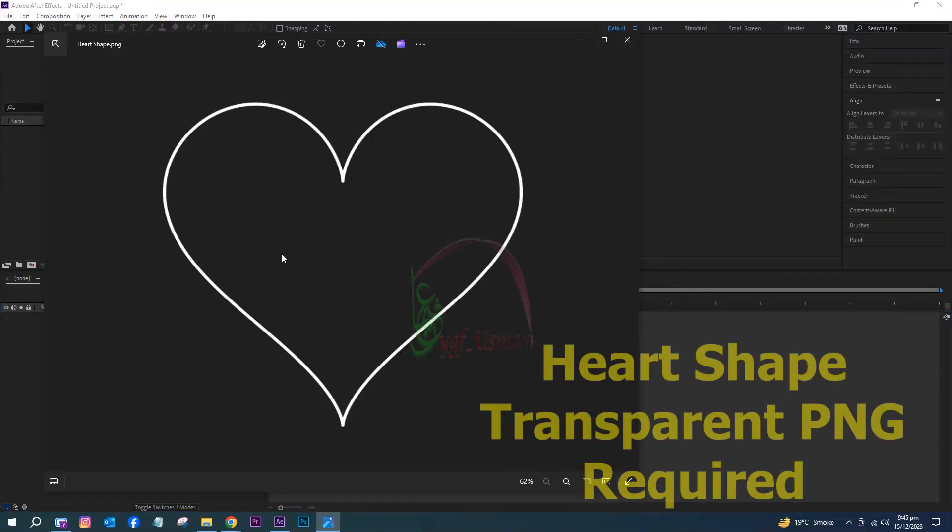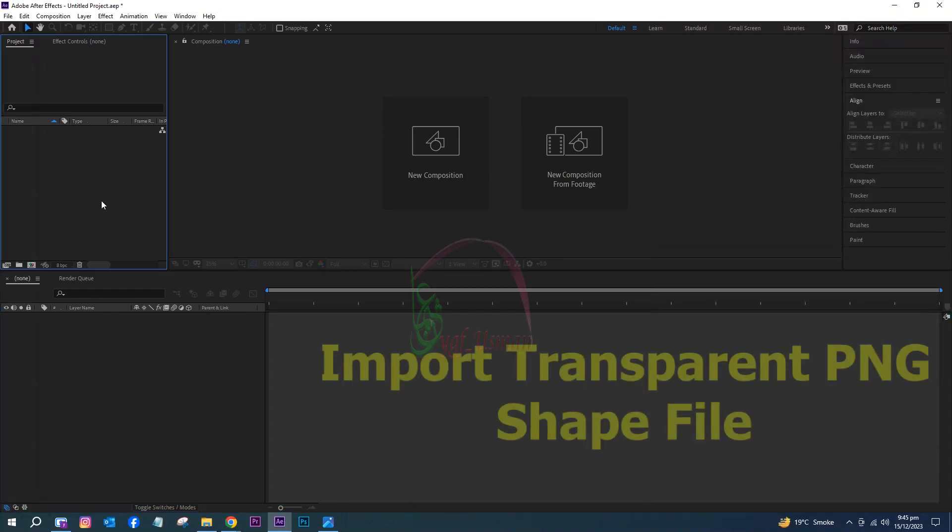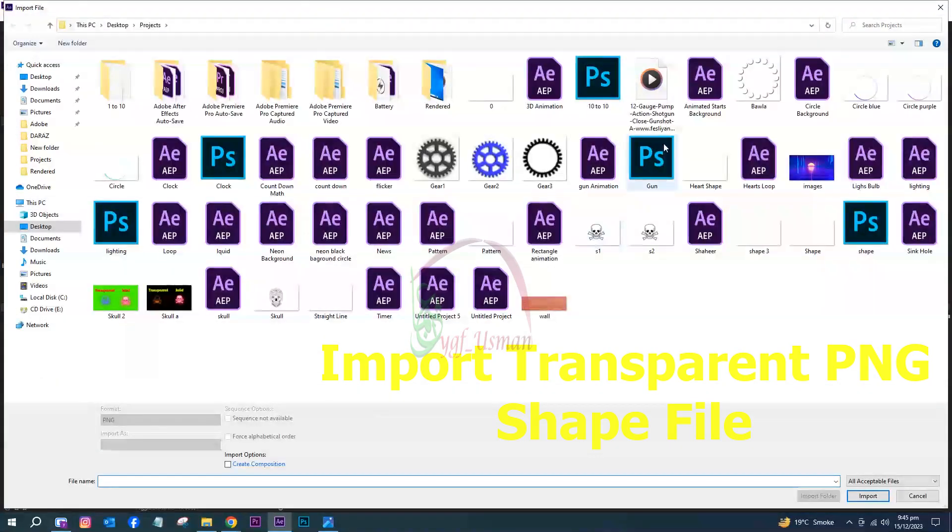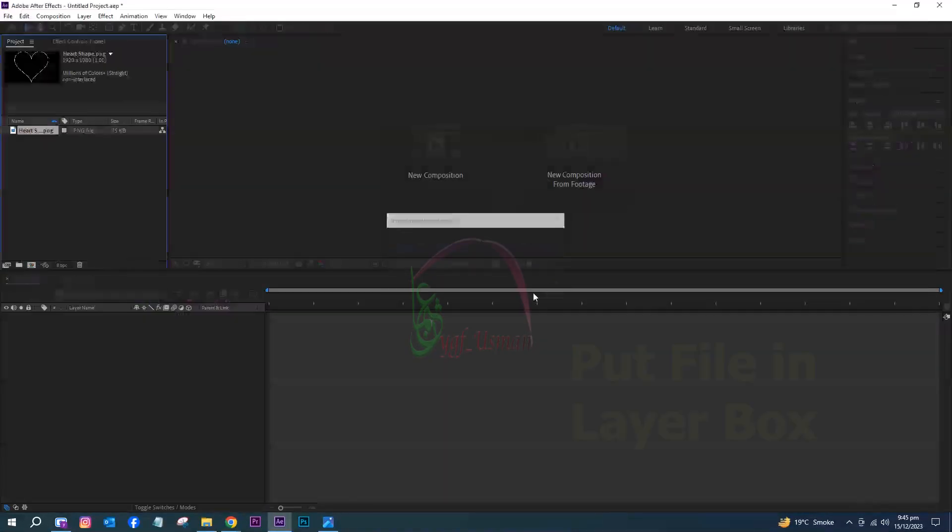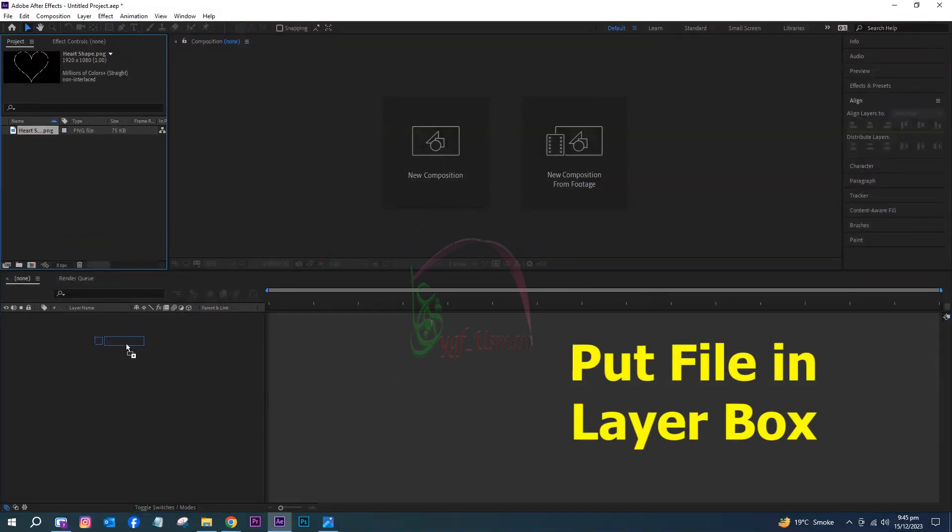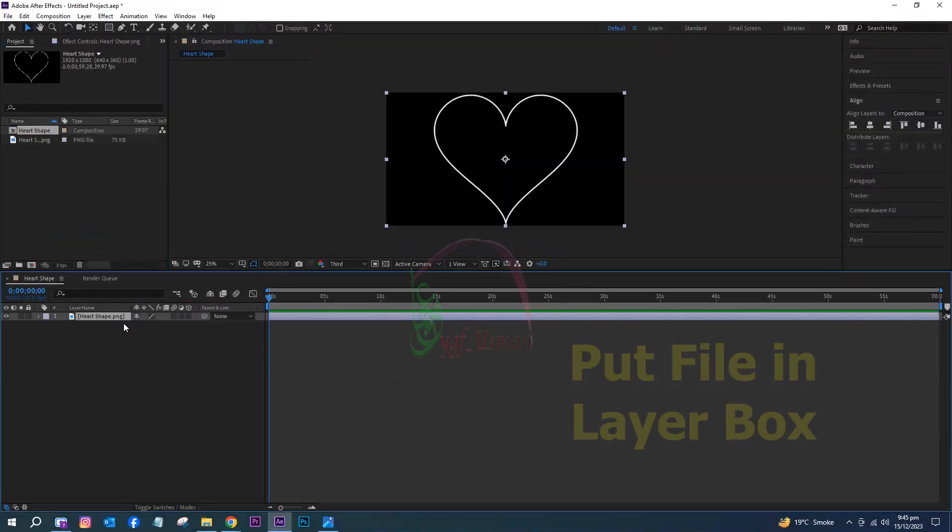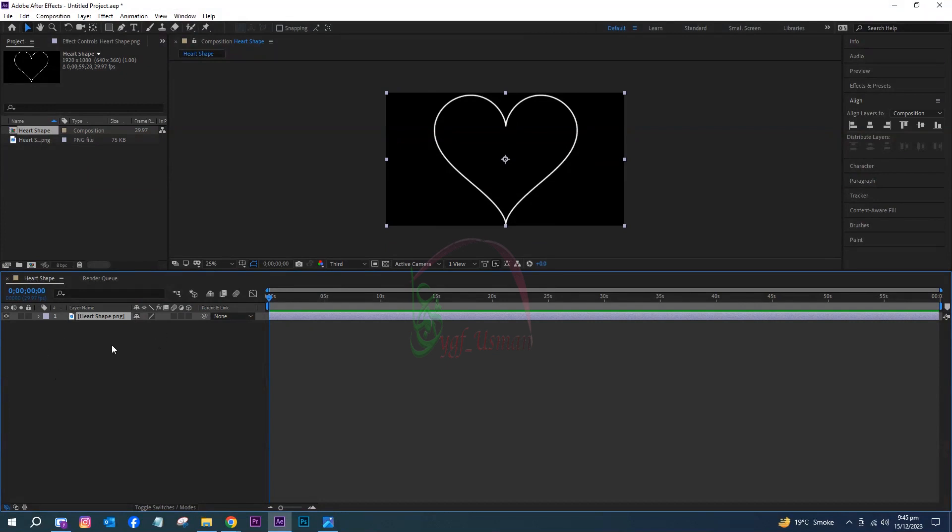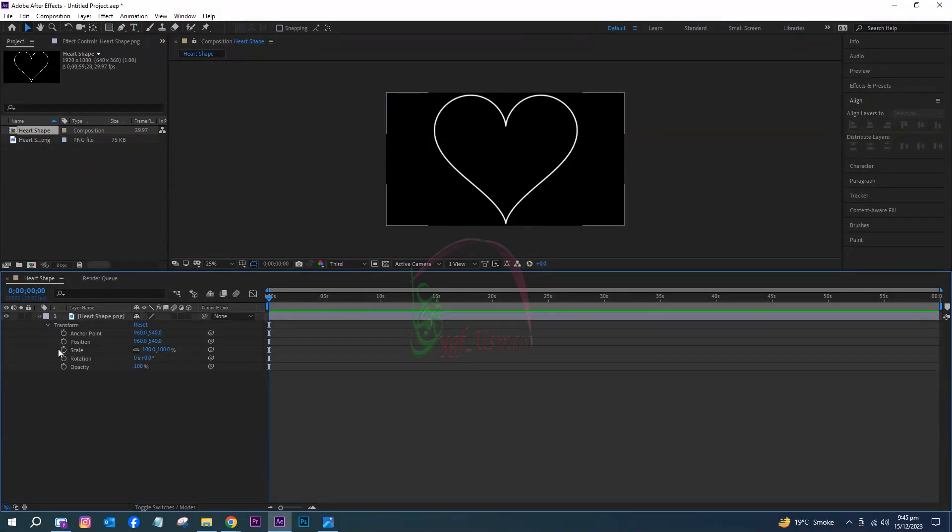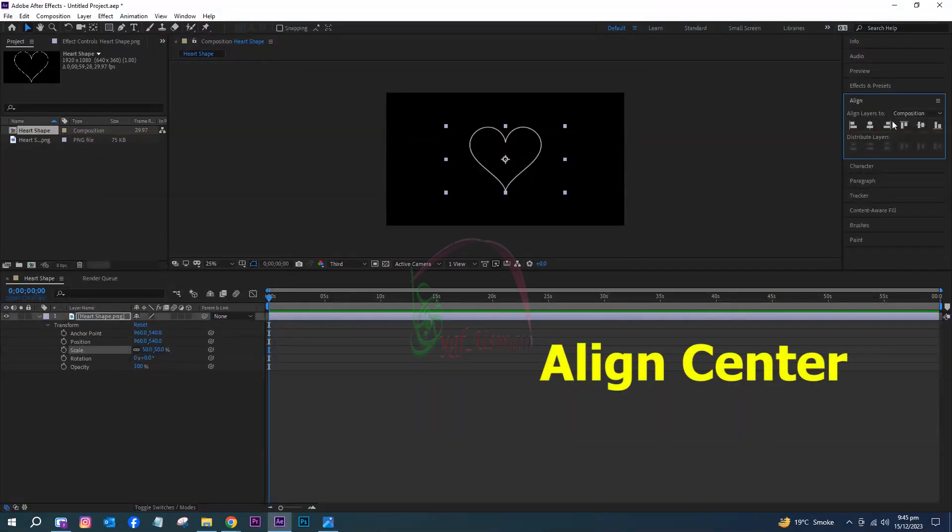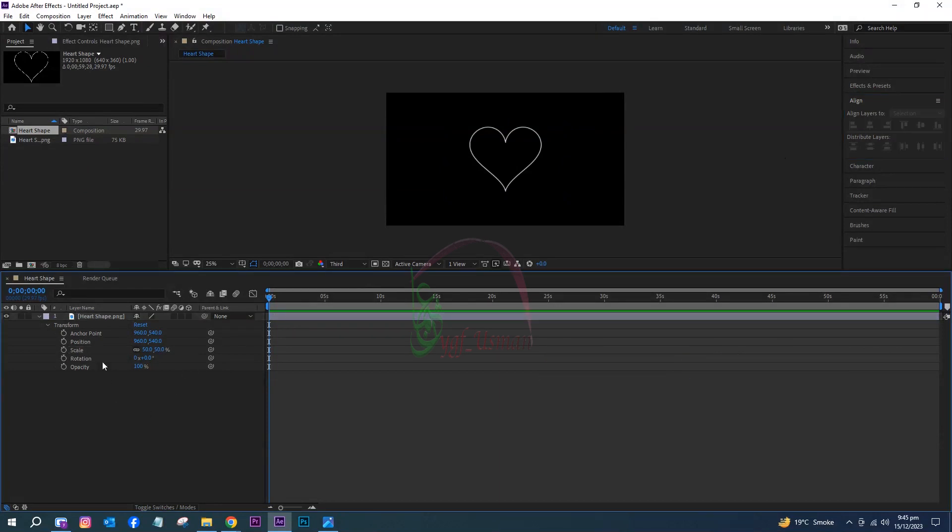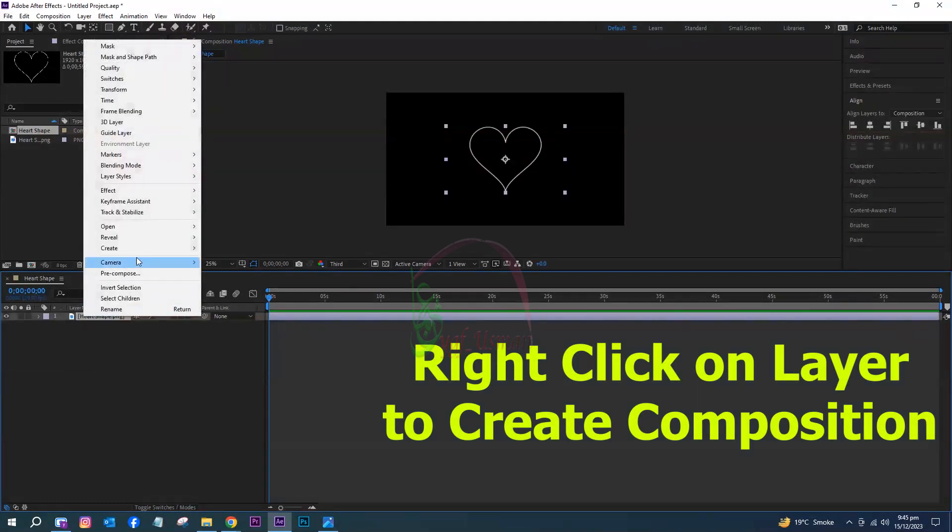Import a transparent PNG heart shape file. Put the file in the layer box, adjust size, and align to center. Right-click on the layer to create composition.